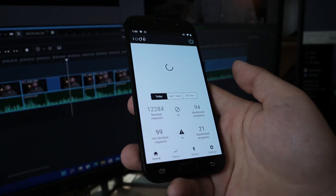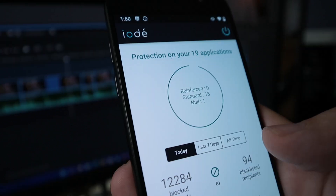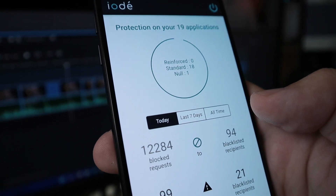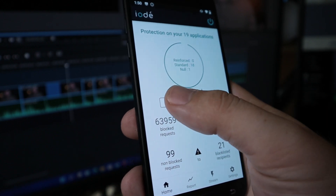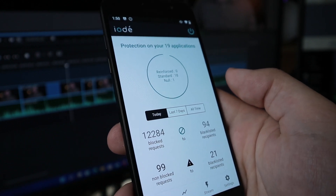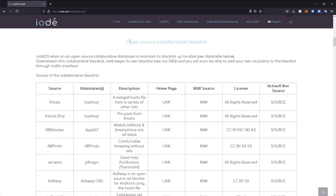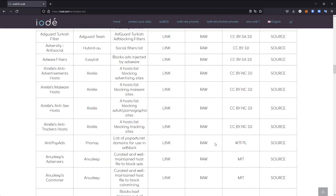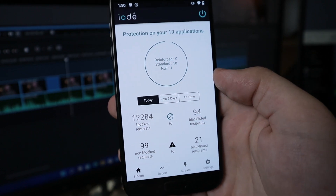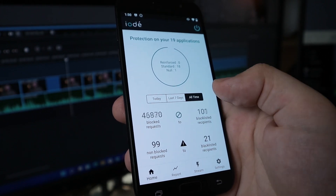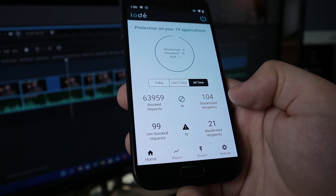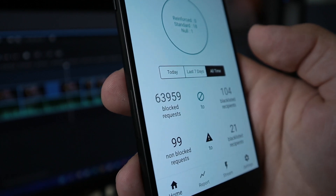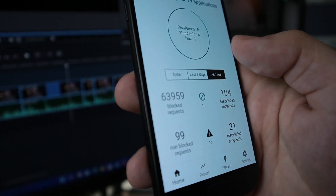Probably the most important application on this phone is simply called Uday — their protection tool. It's a system-wide ad blocker that acts as a middleman between all the data coming in and out of your device. It uses an open source blacklist to block any communications with blacklisted recipients, though you can manually unblock things if needed. In just the short time I've been using this phone, I've had over 63,000 different blocked requests from 104 blacklisted recipients — that is a crazy amount.